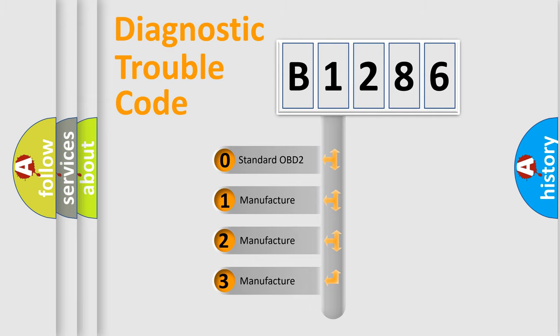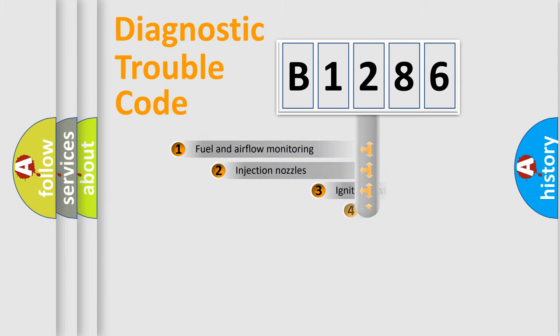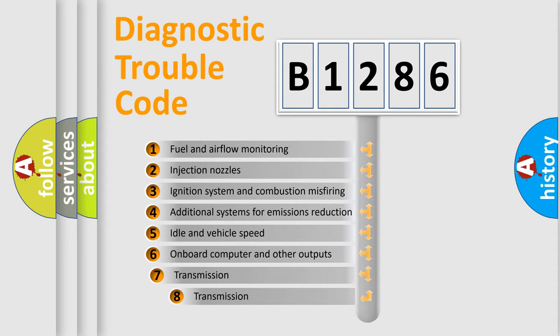If the second character is expressed as zero, it is a standardized error. In the case of numbers 1, 2, 3, it is a car-specific error.